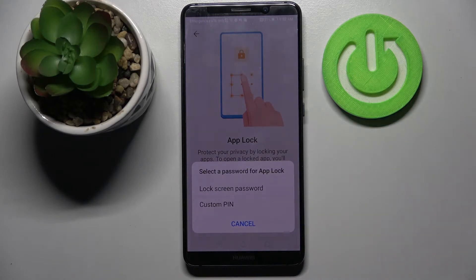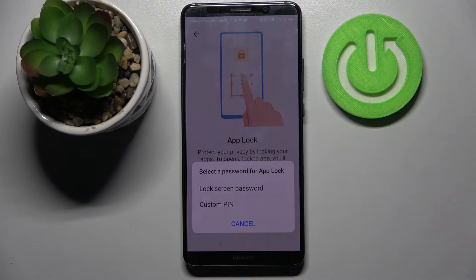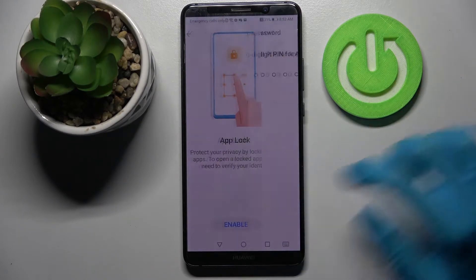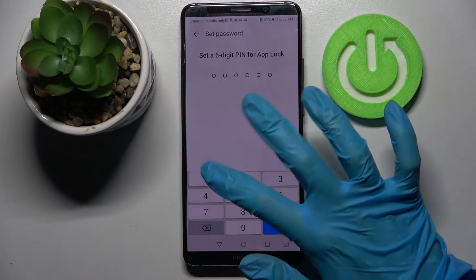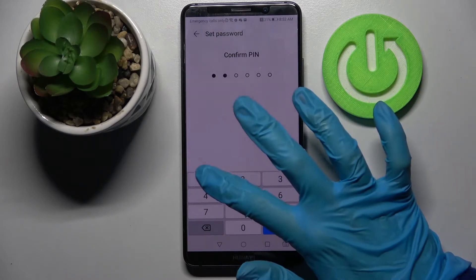If you wish to use your lock screen password for your apps, you can click on this option over here. If you'd like to create a different custom PIN, go with the custom PIN feature, enter your PIN and repeat it.